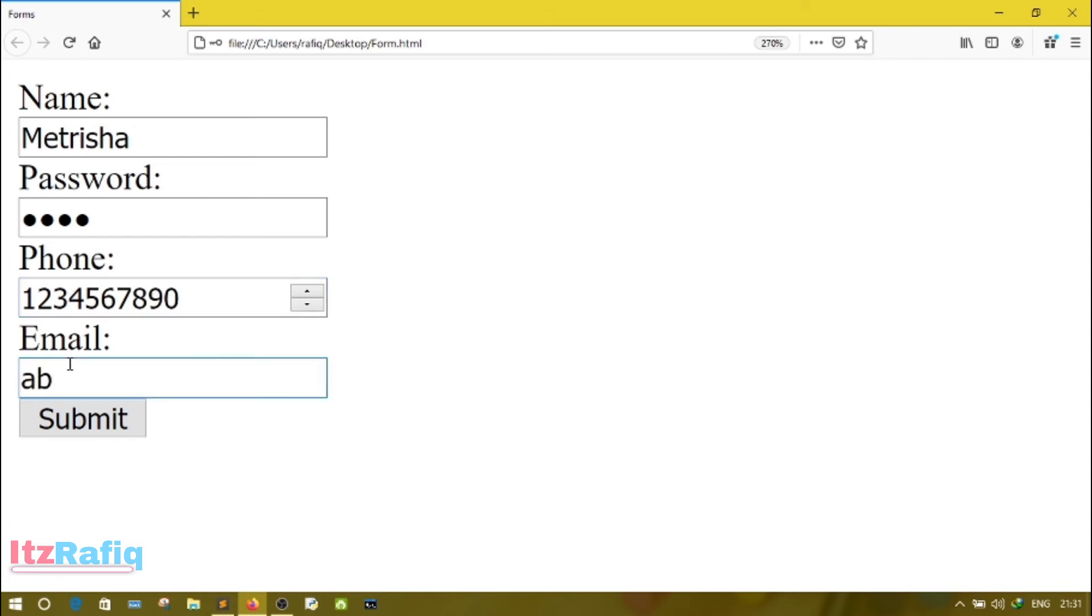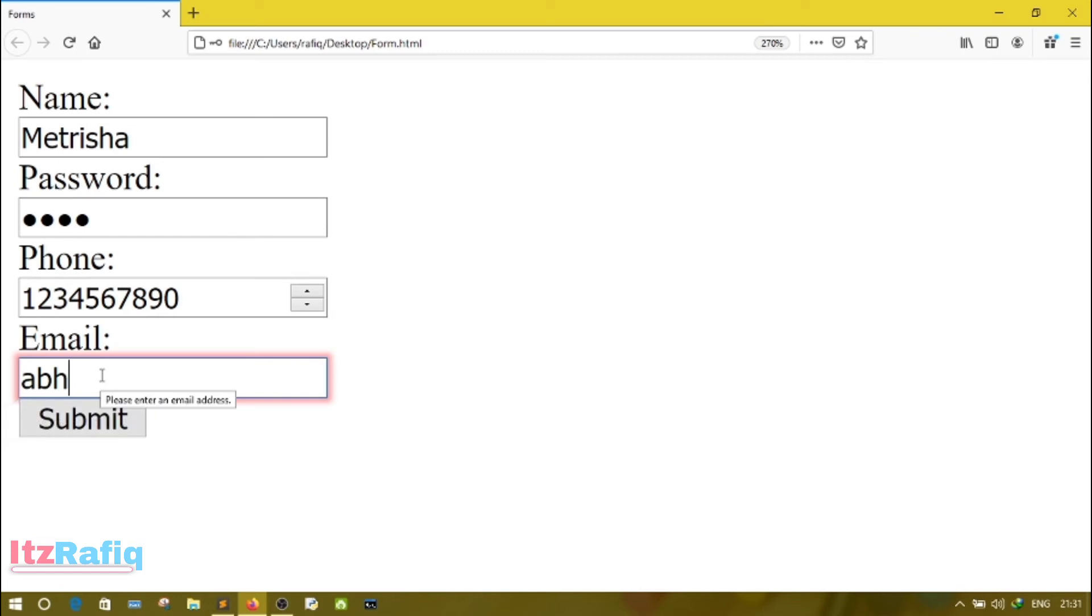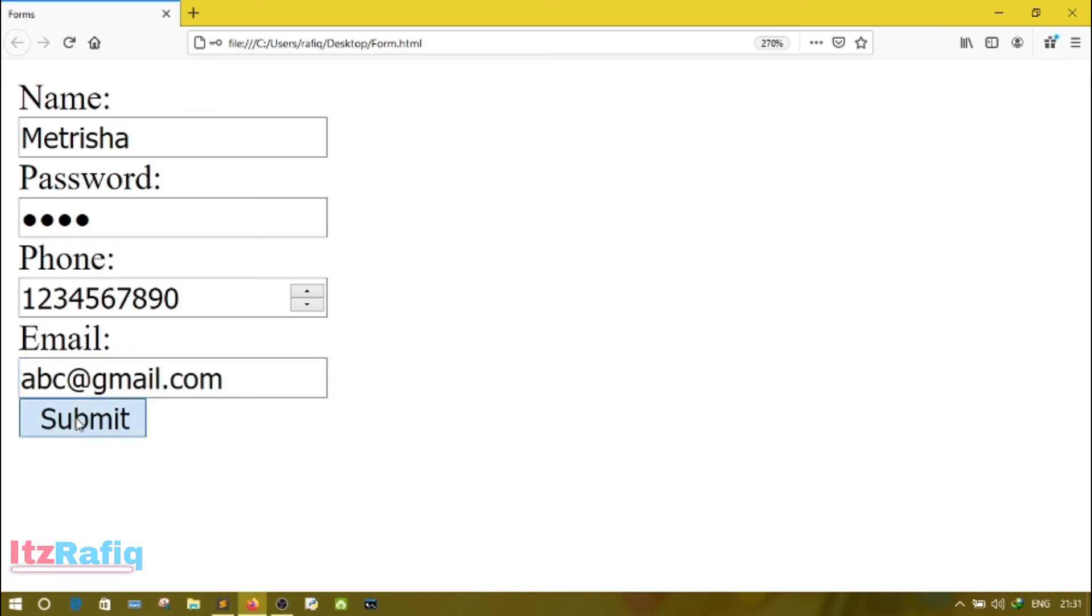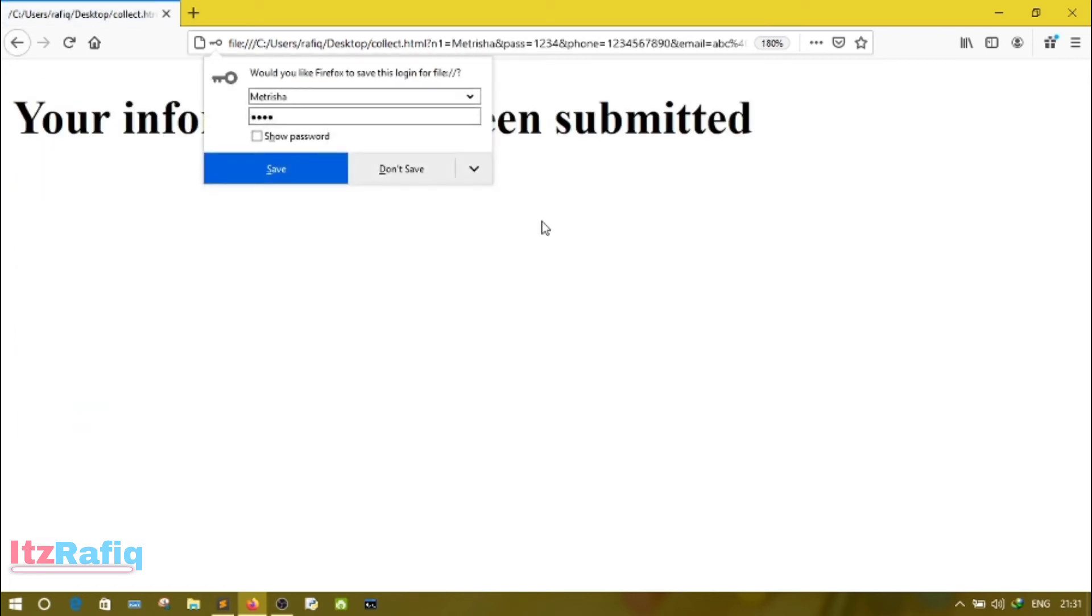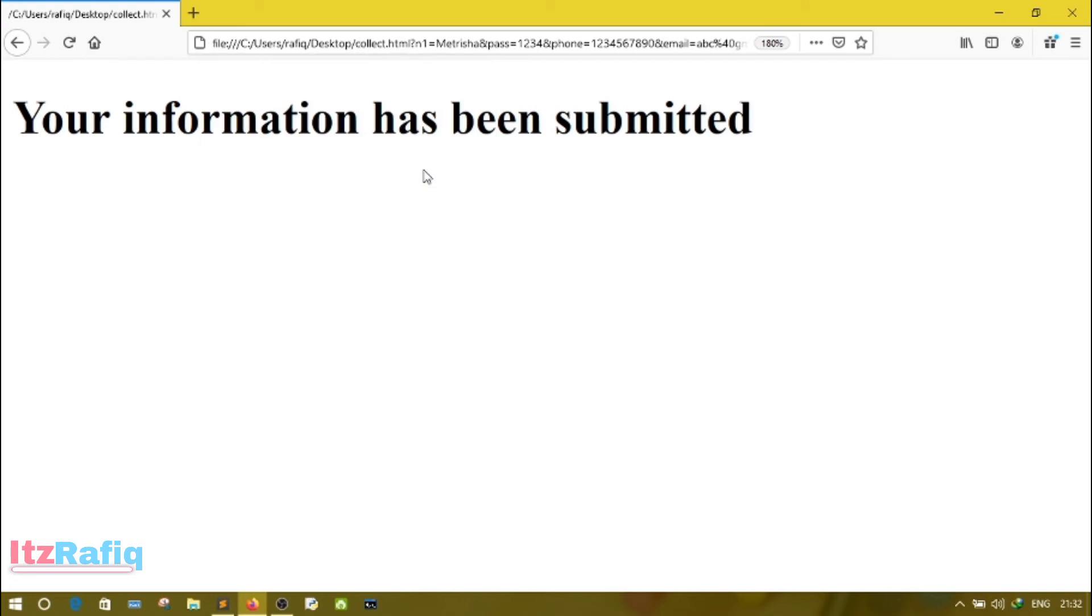Email abc and click on submit. So it will not accept because the format of email is not correct. If I write abc@gmail.com, it will accept the values.